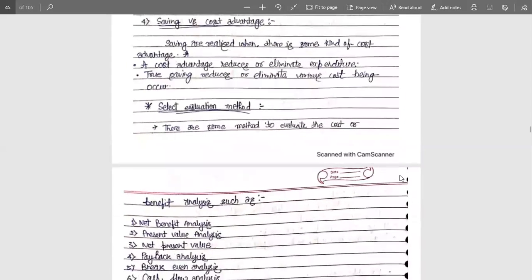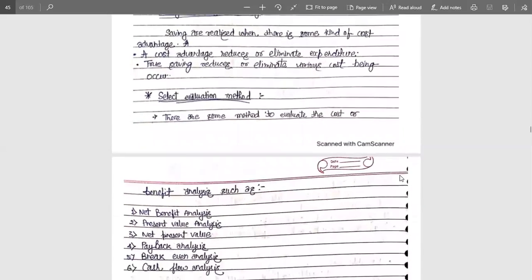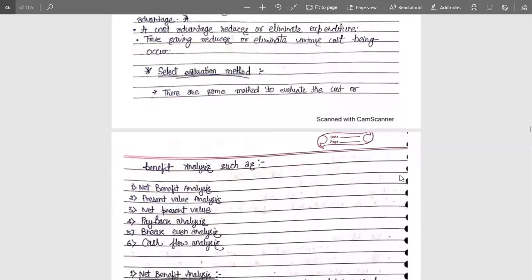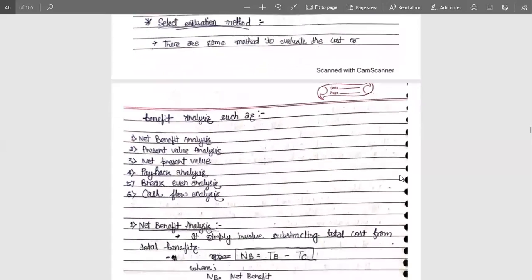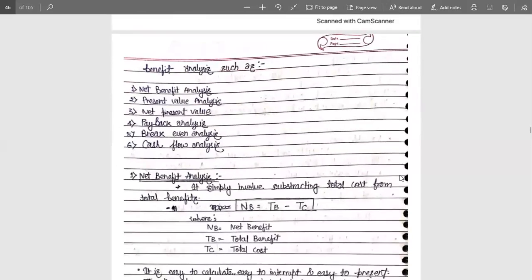There are some evaluation methods to find the cost and benefit analysis: net benefit analysis, present value analysis, net present value, payback analysis, break-even analysis, and cash flow analysis. Let's discuss some of them. Firstly, net benefit analysis.